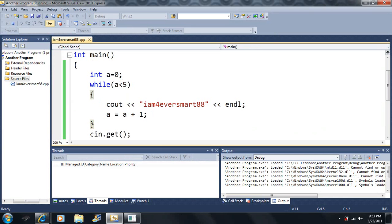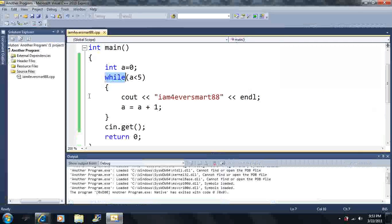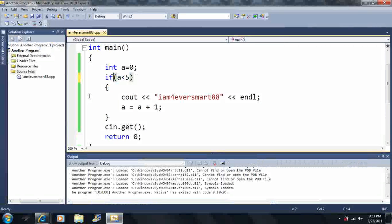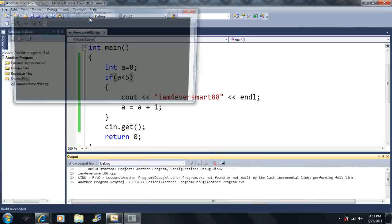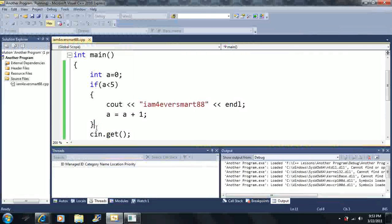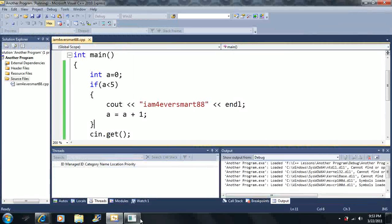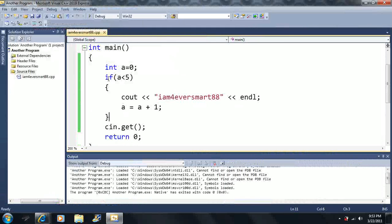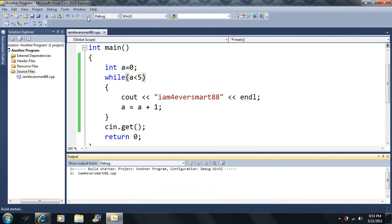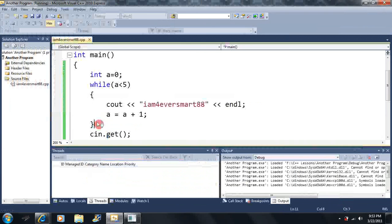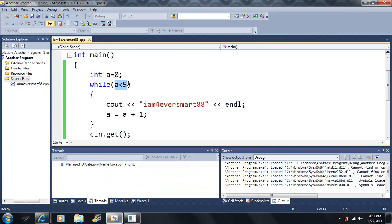However, the only difference between the if statement and the while statement, if we just change this to an if here, it would only execute once. And then a would equal one at the end of the program. Now, with the while statement, or the while loop, when we get to the end of the loop here, this will jump back here and still check if it's true. This will repeat over and over until this statement becomes false.